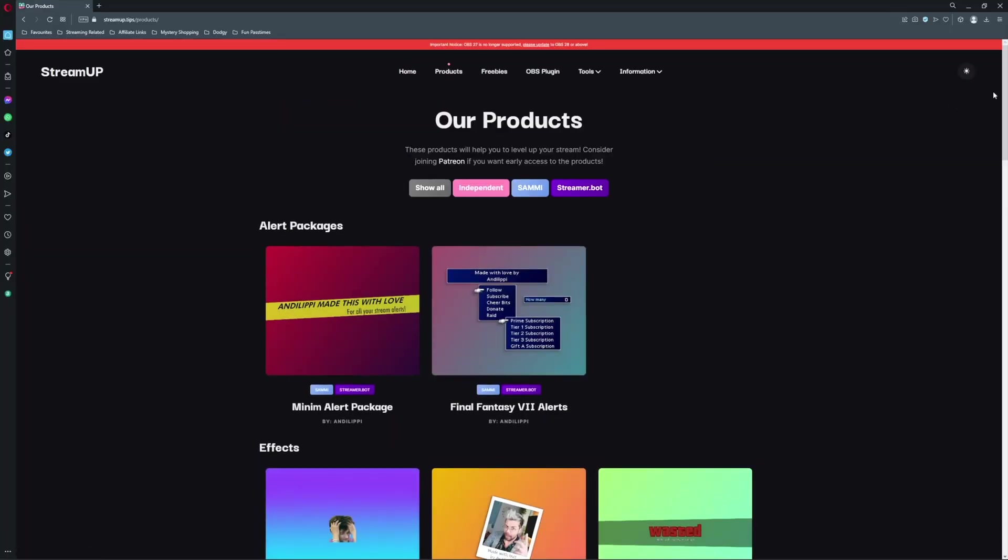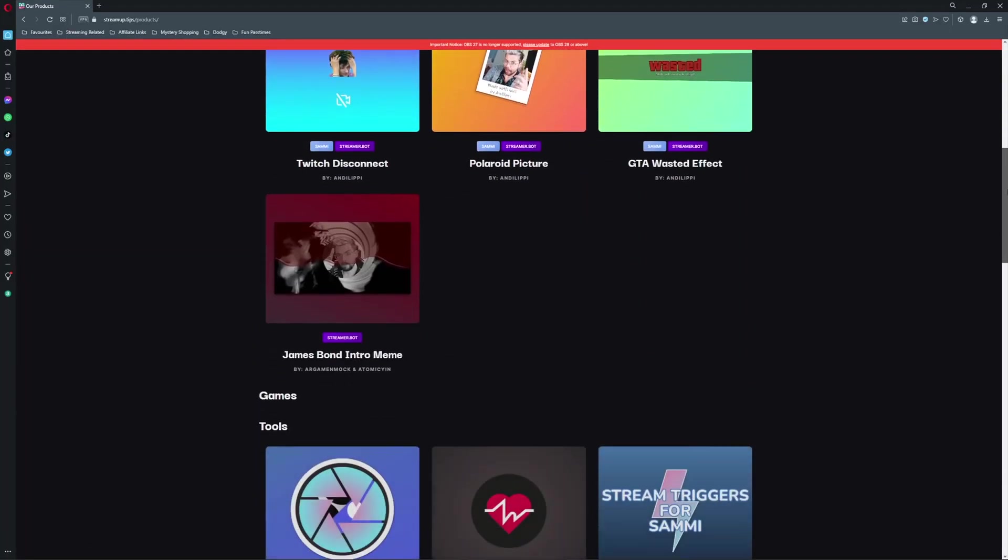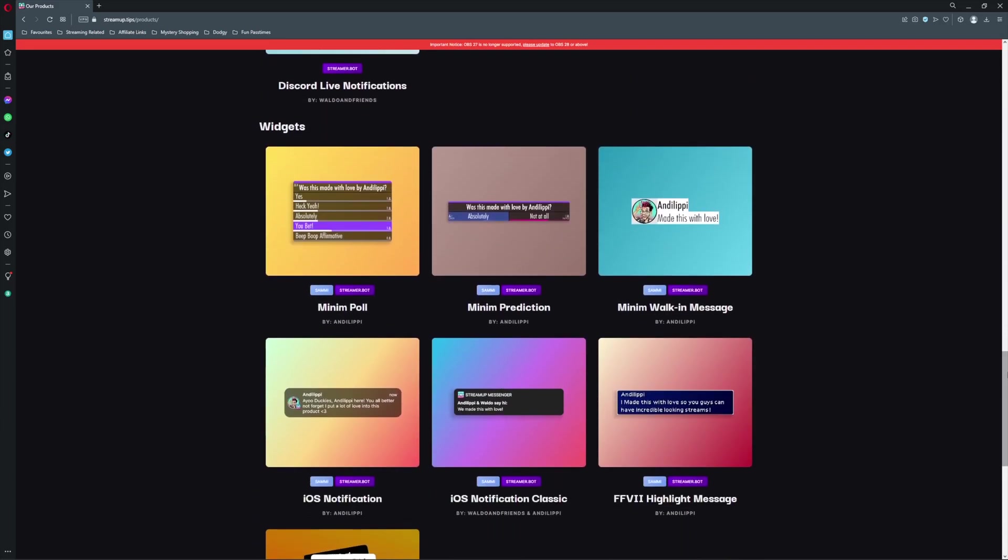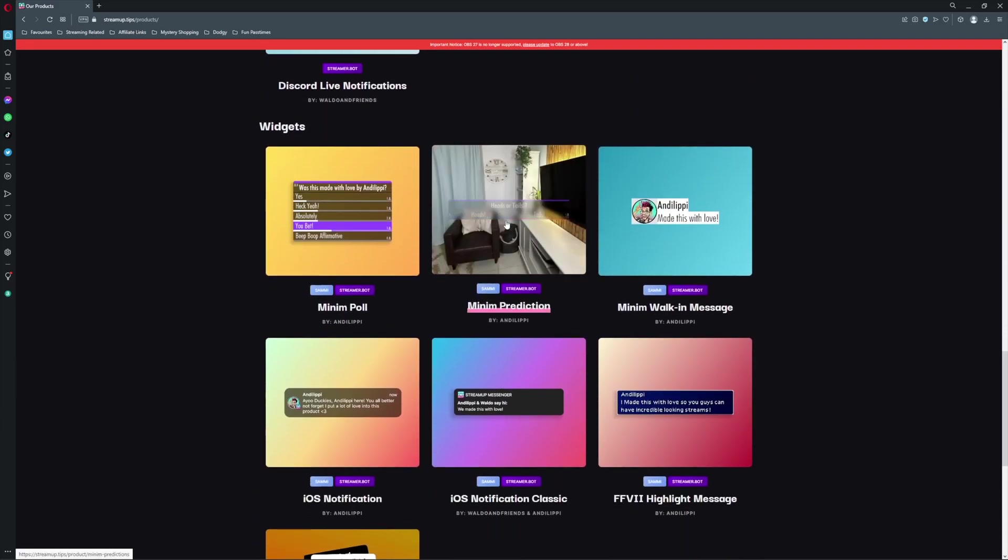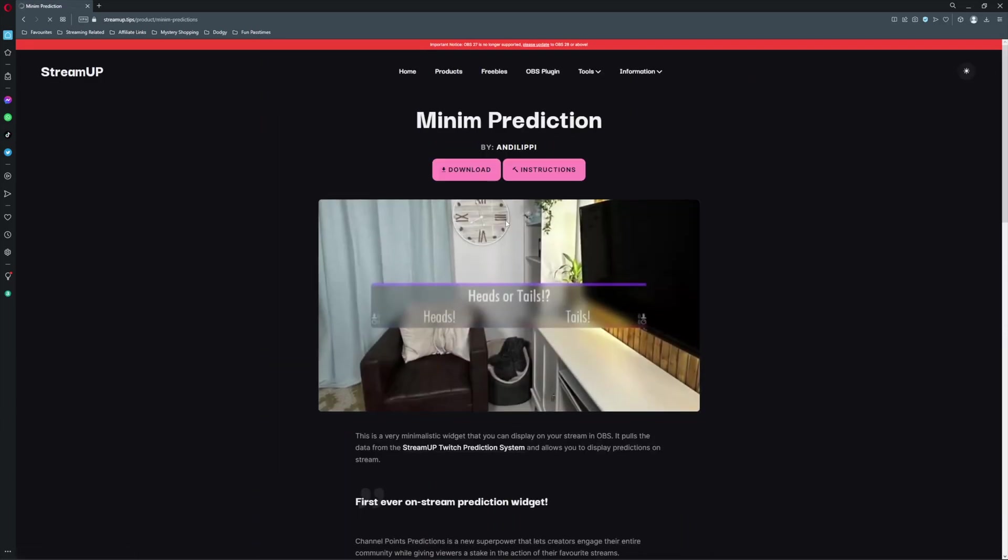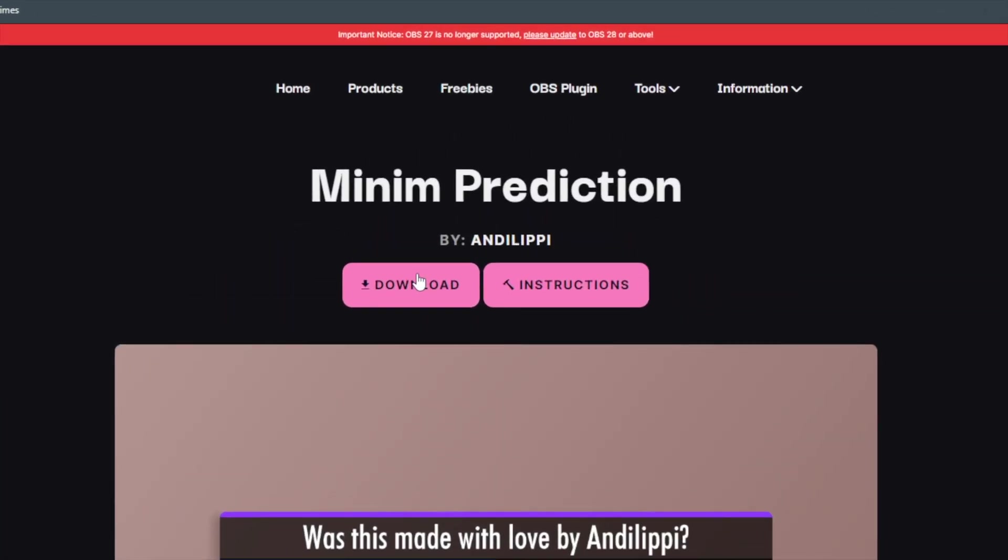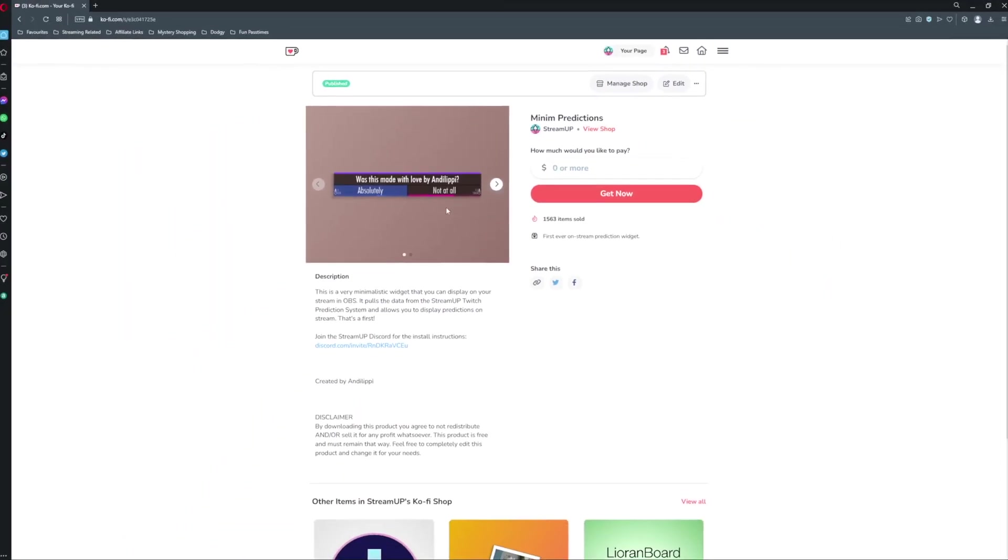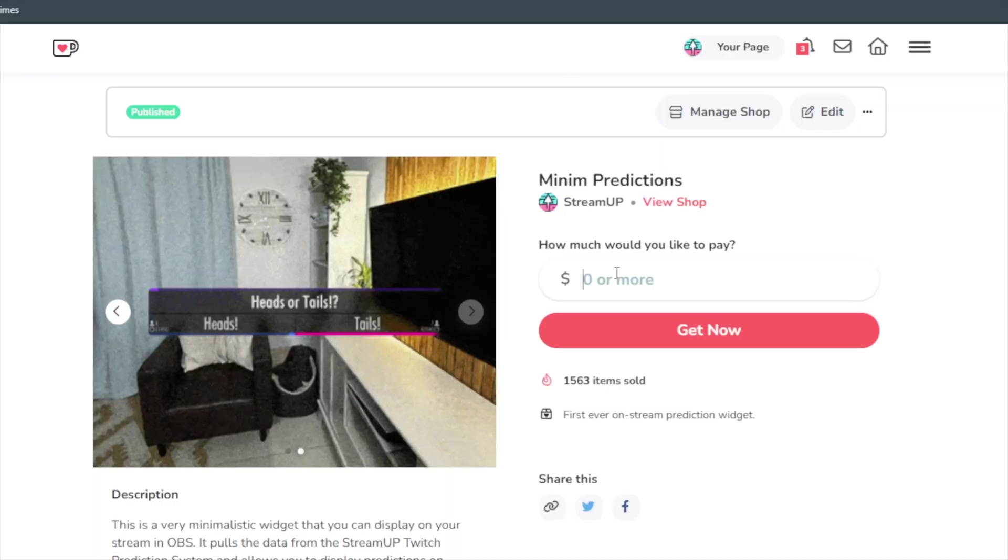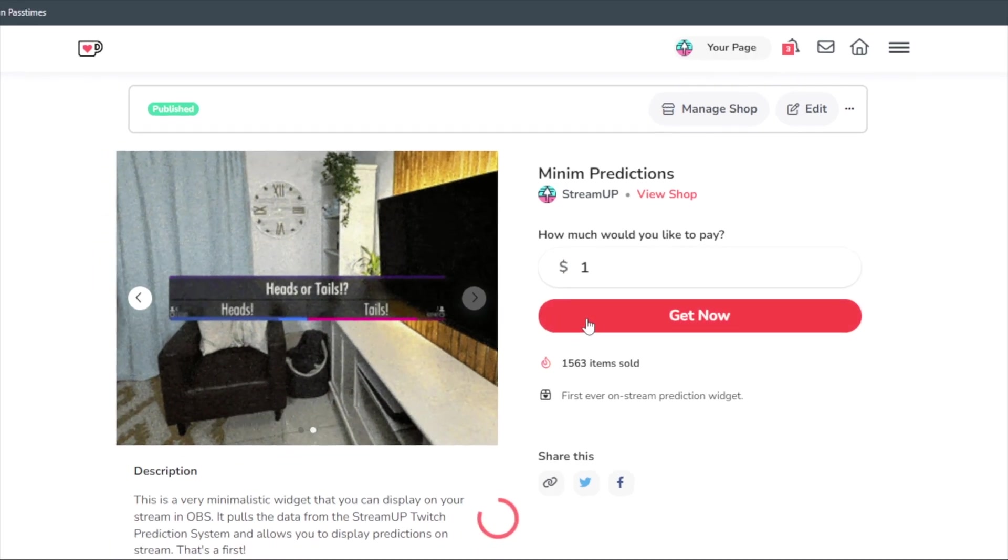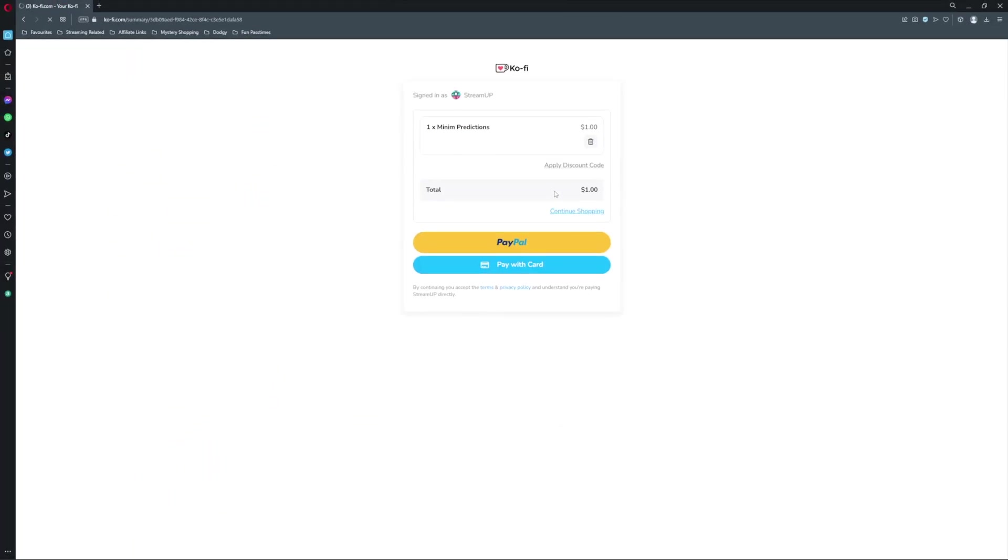Jump into our StreamUp website to download the product, hit download, then it will take you over to our Ko-fi page. We would love it if you considered putting in a dollar or so as it will go a long way in supporting us making these incredible products for you. If you cannot afford a dollar, you can just put in a big fat zero in the box, then proceed to download the product for free.